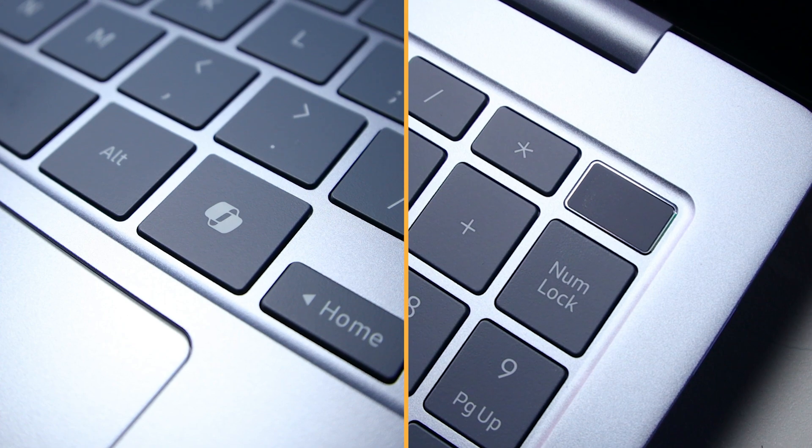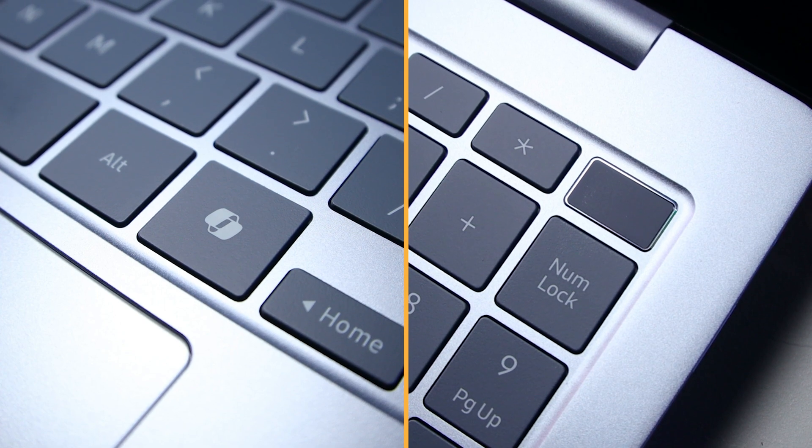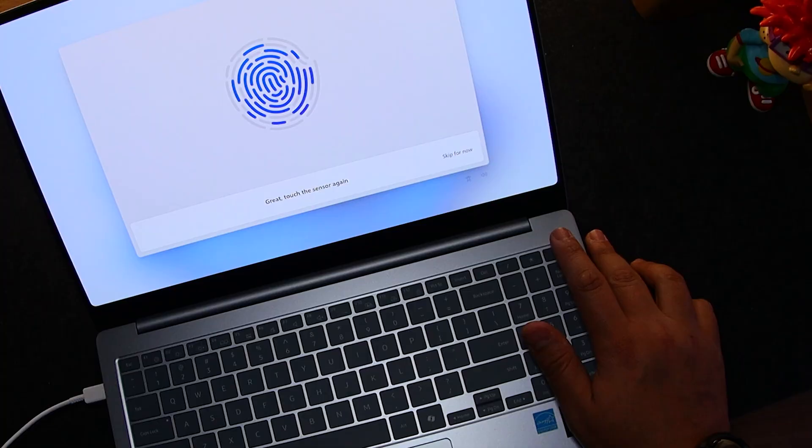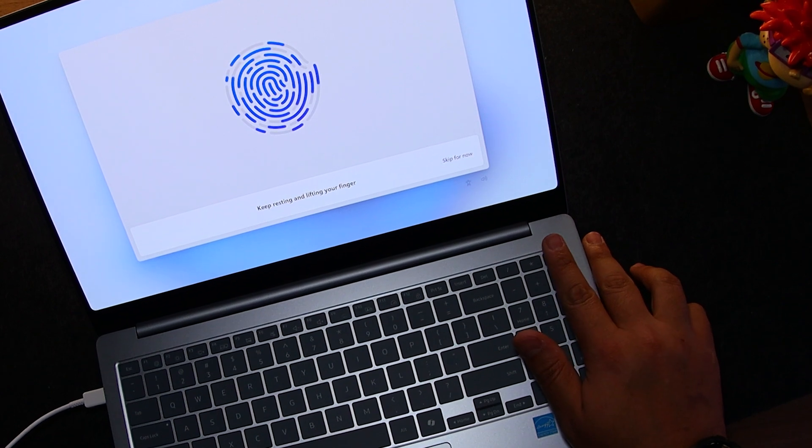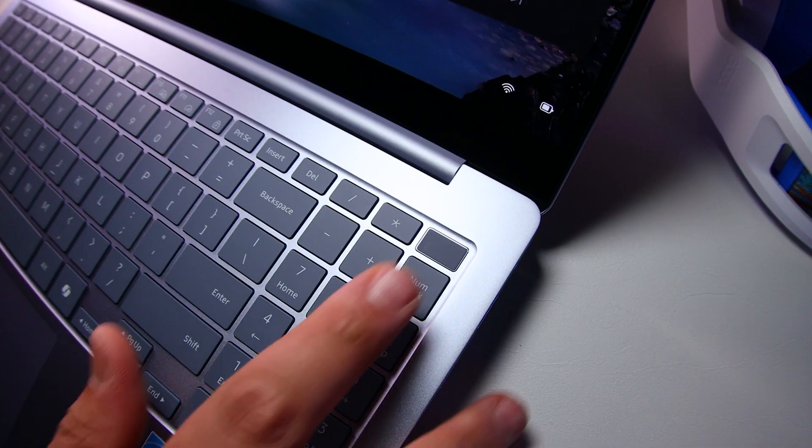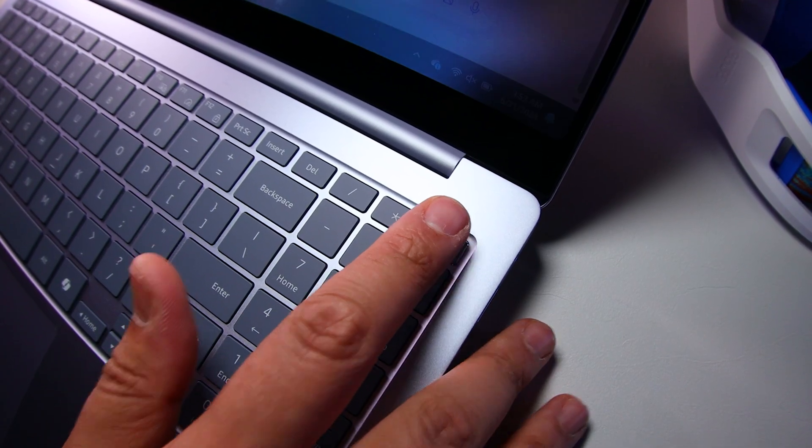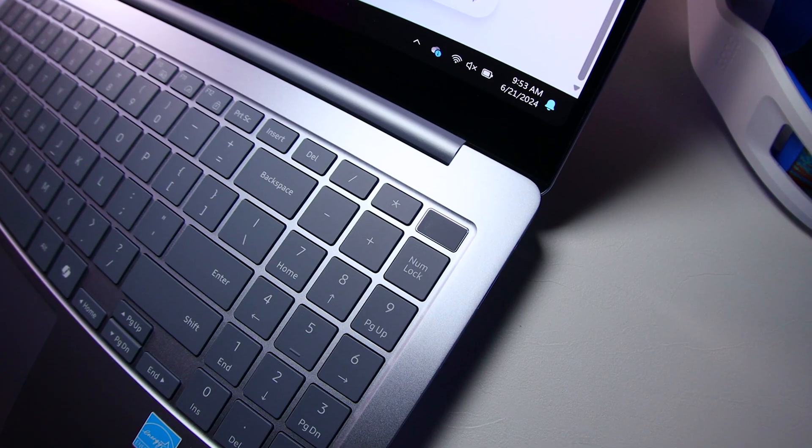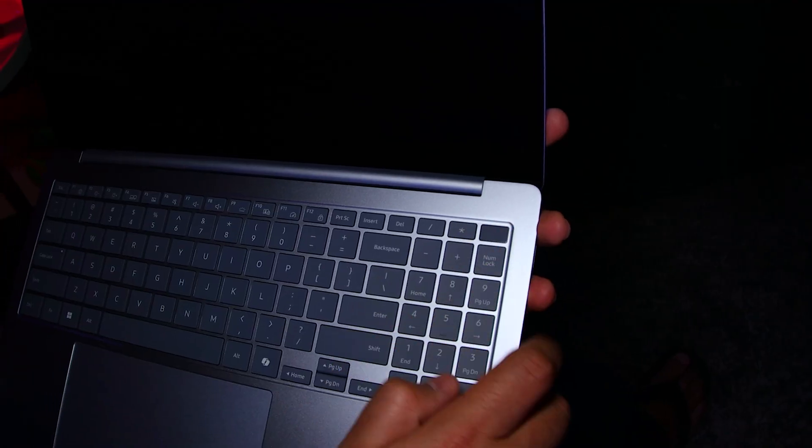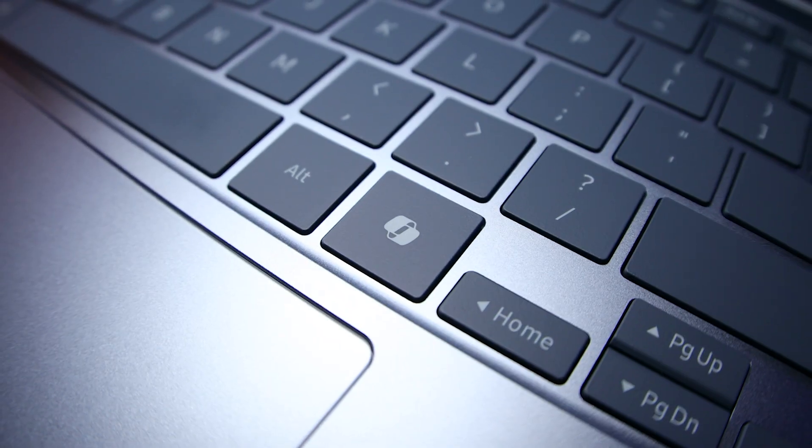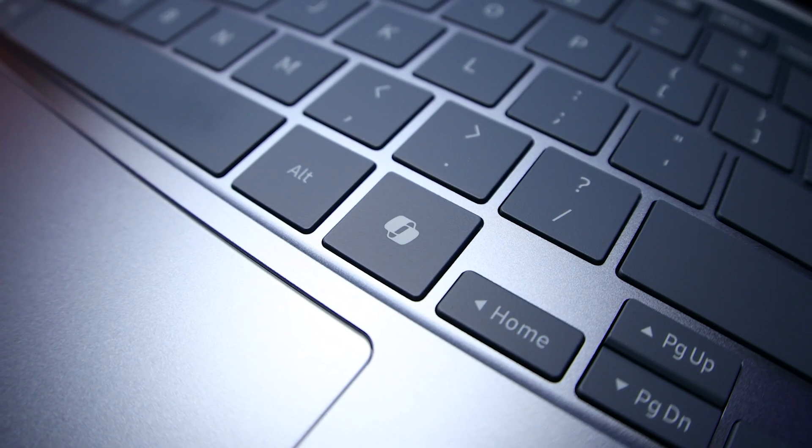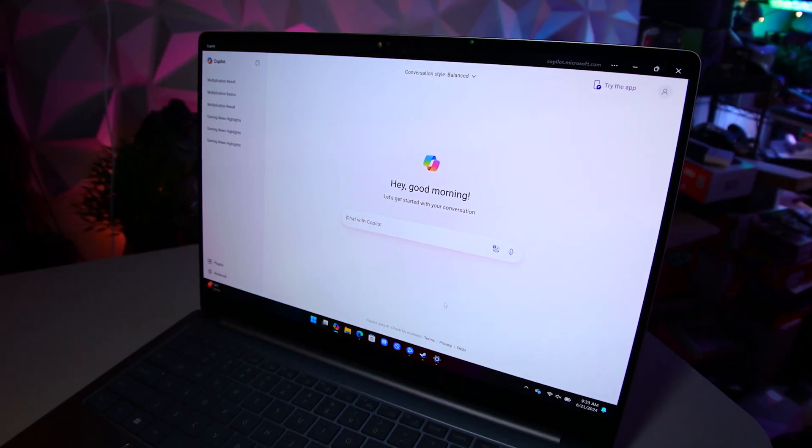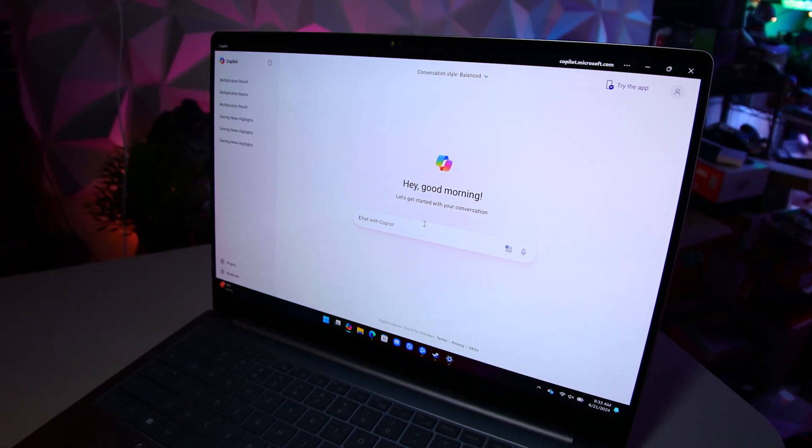Then we have two other neat additions. On the top right, we have a power button that doubles as a handy fingerprint reader. Love this feature. Much better than using a PIN or password. It's so easy and very secure. And it also has a dedicated AI key, so you can quickly access Copilot on the fly.